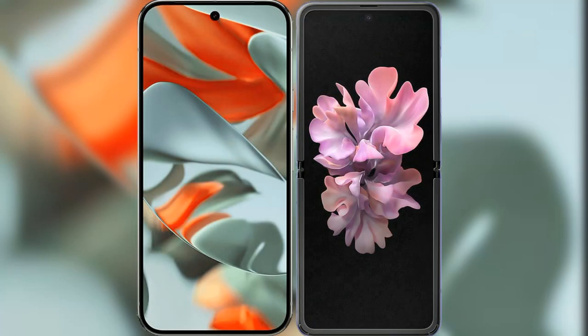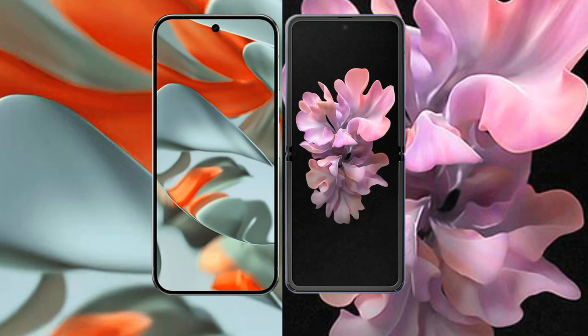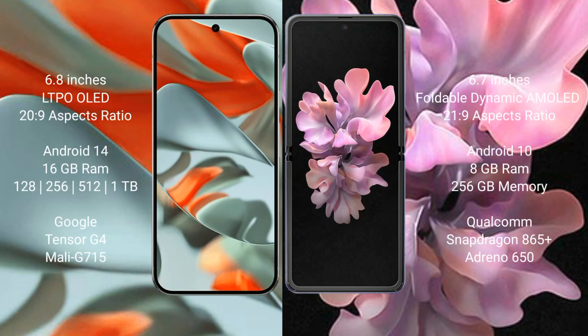I will compare the new Google Pixel 9 Pro XL with Samsung Galaxy Z Flip 6. Google Pixel 9 Pro XL features a 6.8-inch LTPO OLED display. Samsung Galaxy Z Flip features a 6.7-inch foldable dynamic AMOLED display.